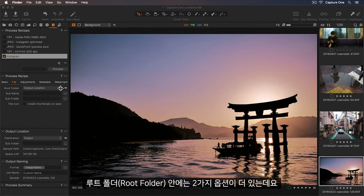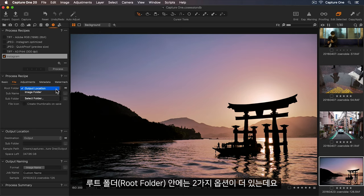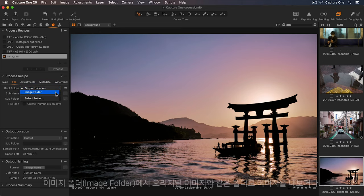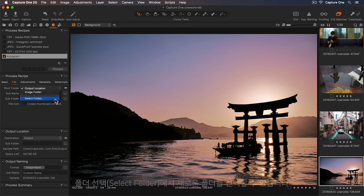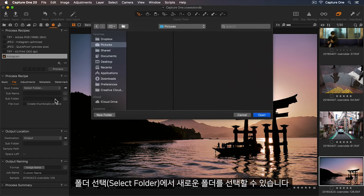We have two more options inside the root folder. Image folder will export to the same folder as the originals, or I can select a new folder.